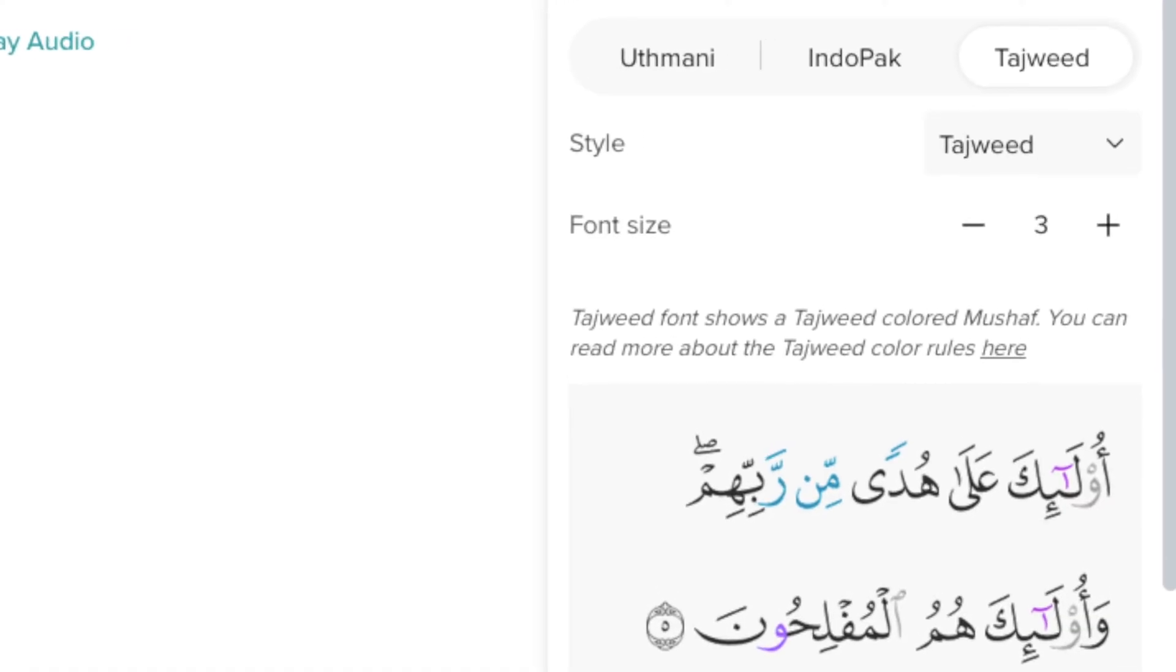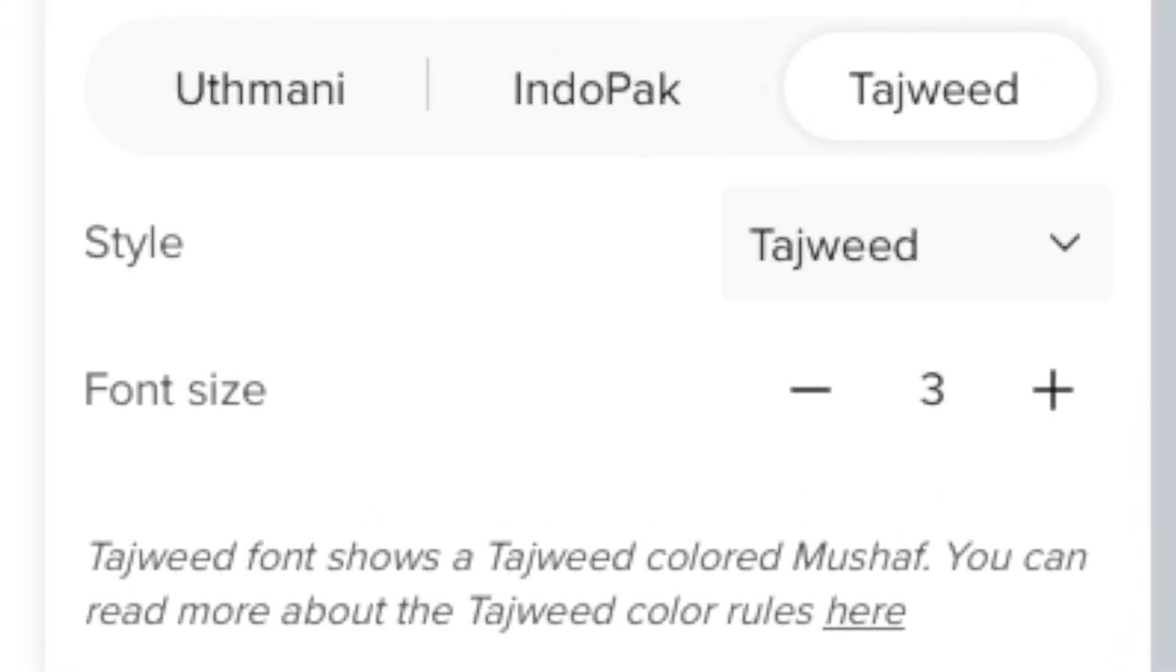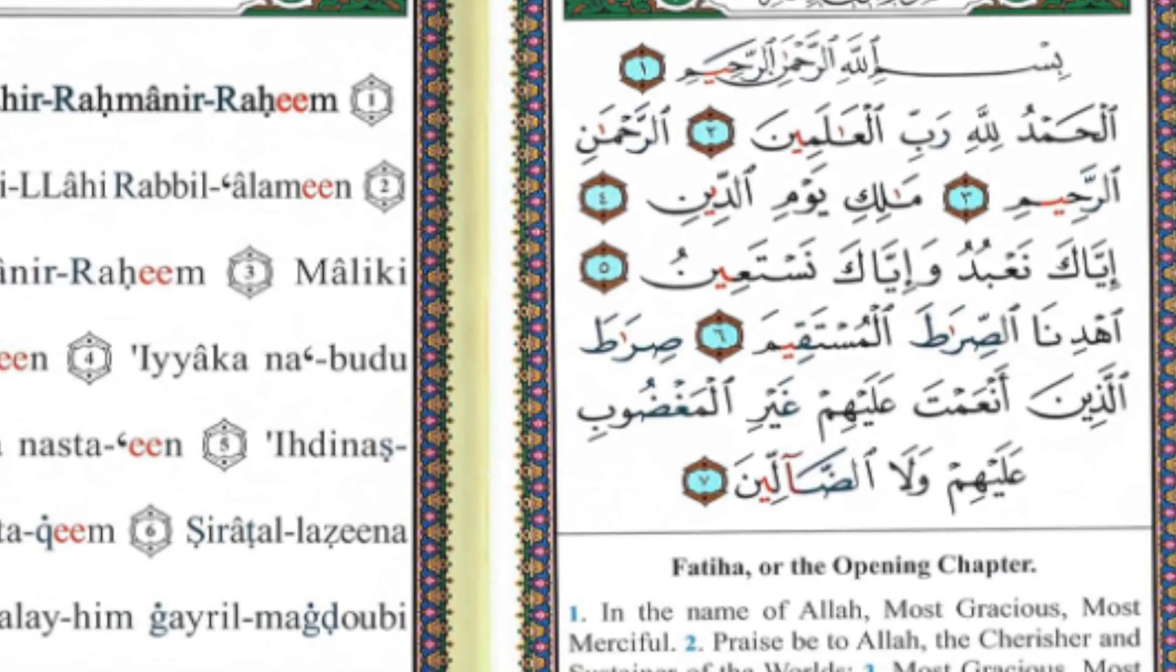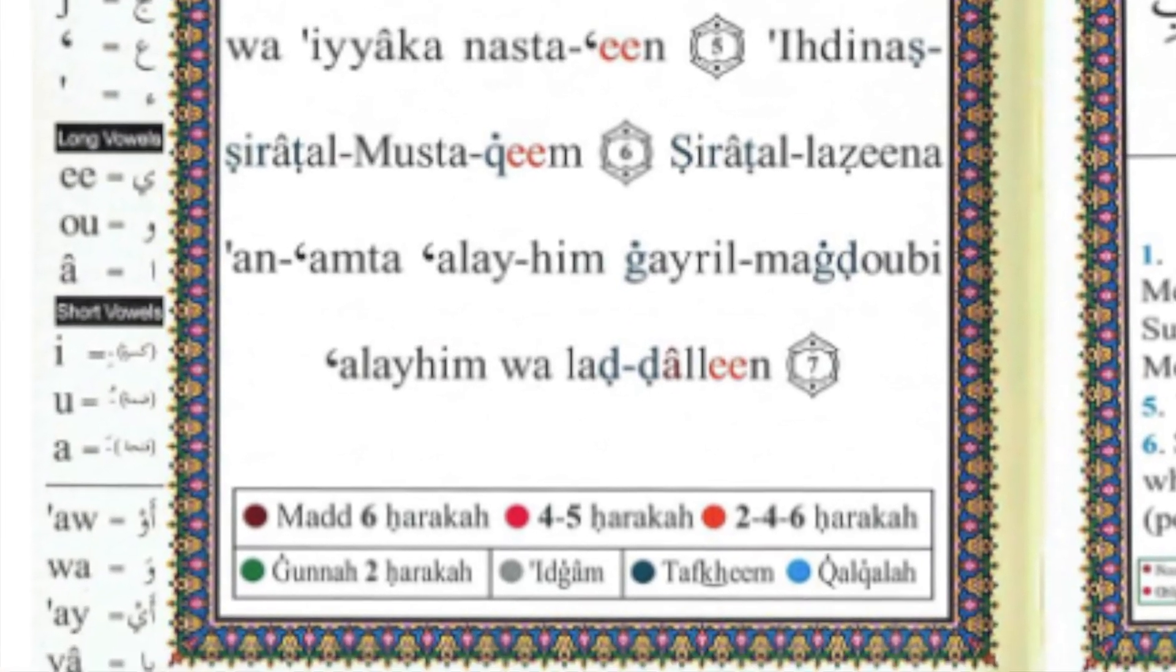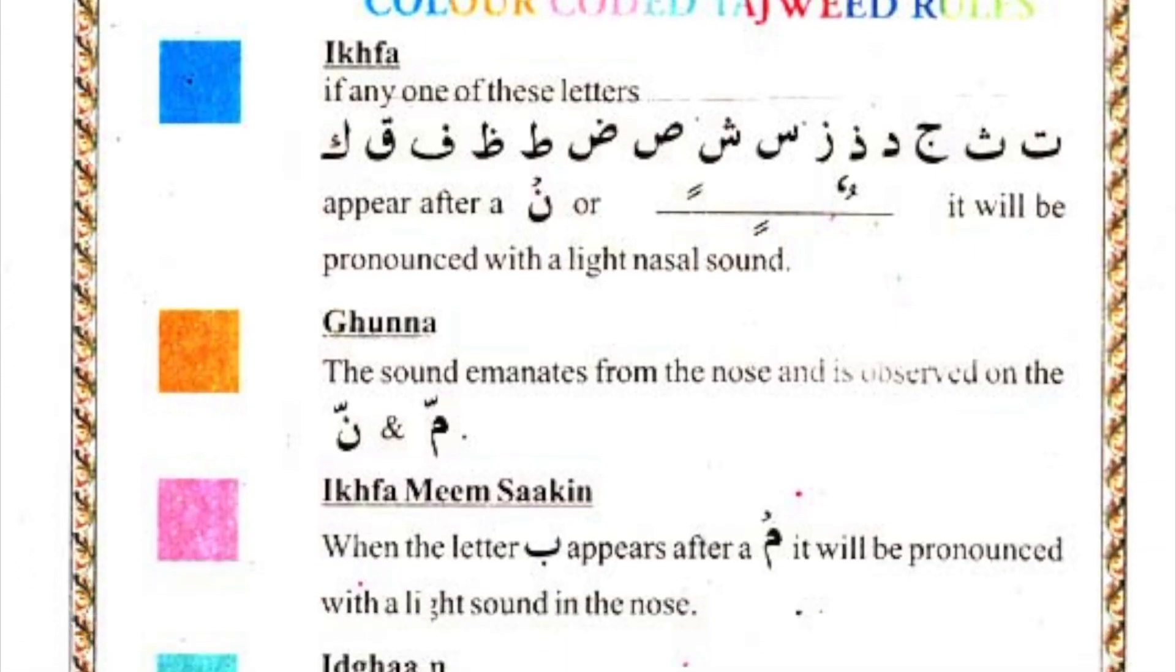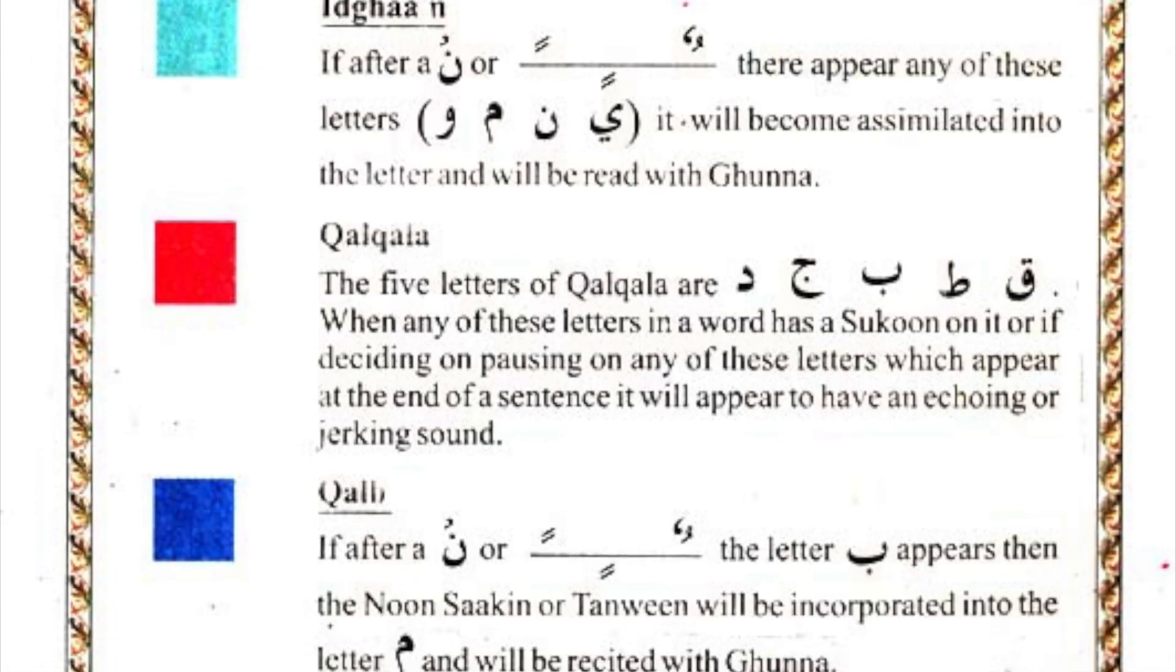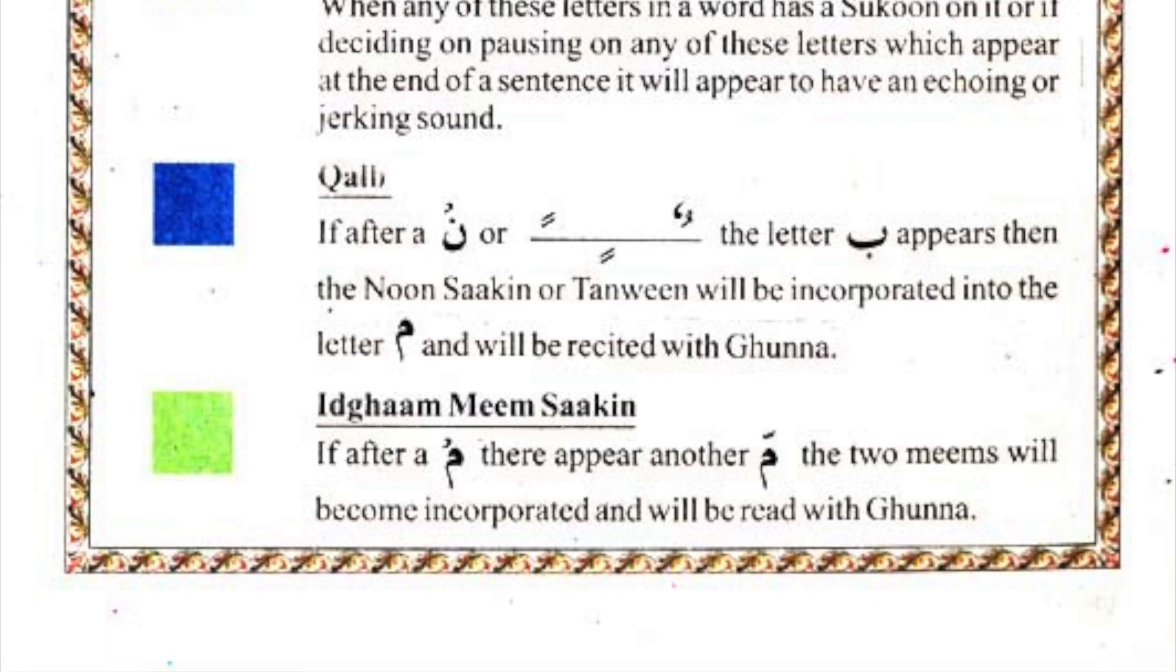The last form of script is the Tajweed script. It was designed to aid proper and correct Quranic recitation. It includes dictation marks and symbols for pronunciation with various color codes. It helps to adhere to the various Tajweed rules and helps for a more accurate form of recitation.